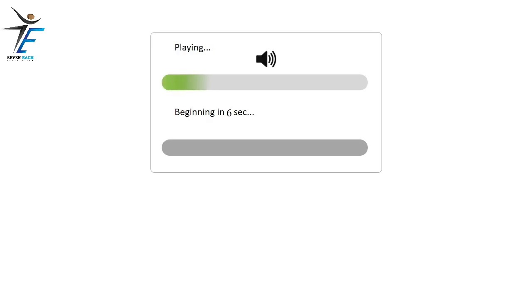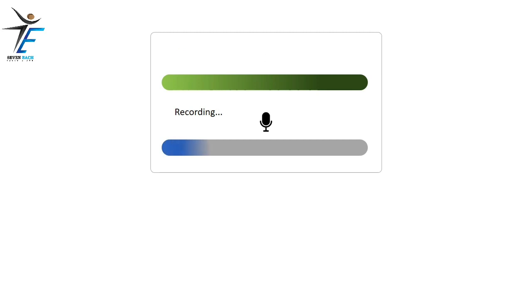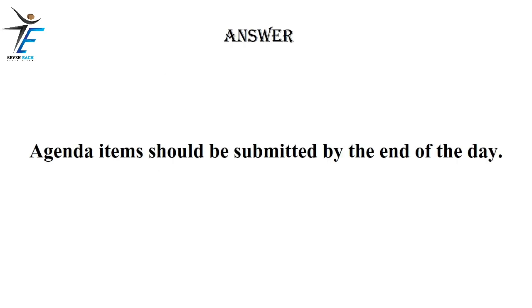Agenda items should be submitted by the end of the day.